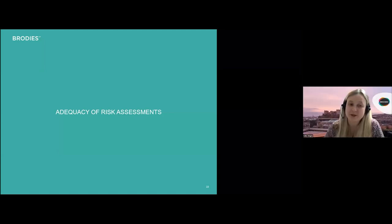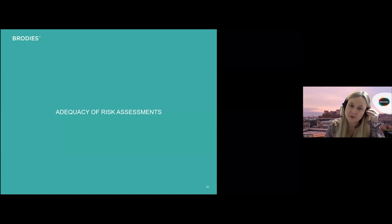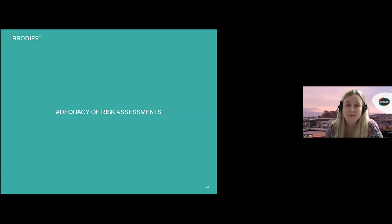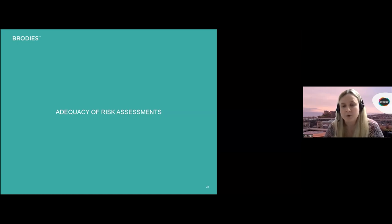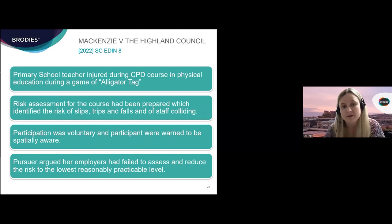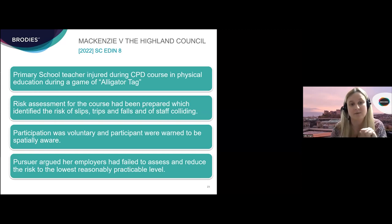Often, as Laura pointed out, the question of whether an activity was properly risk assessed will be crucial in the determination of liability. There are numerous examples in case law where courts have found defenders' assessments to be lacking and found against them for that reason. But we're going to look at two recent cases where the court accepted that the risk had been properly assessed by the defenders.